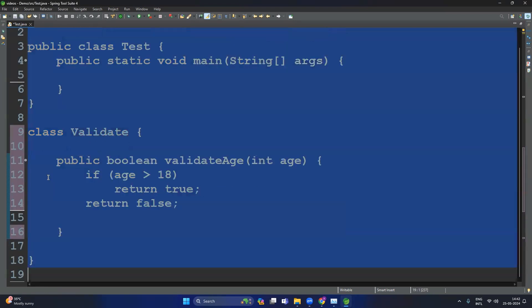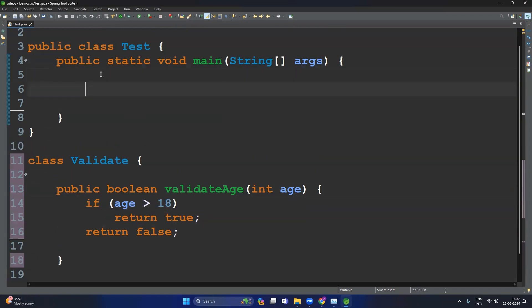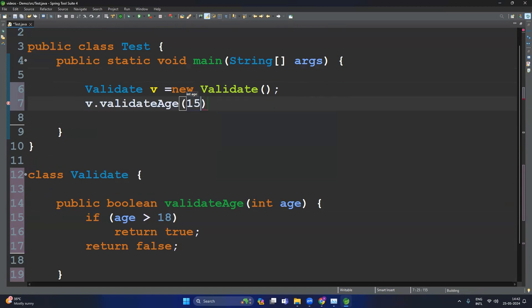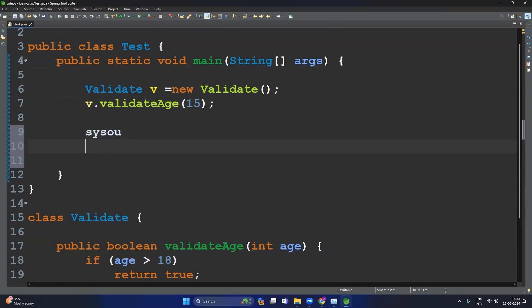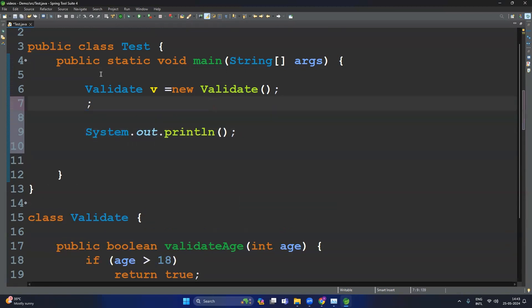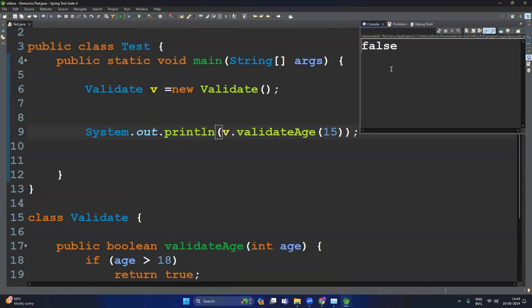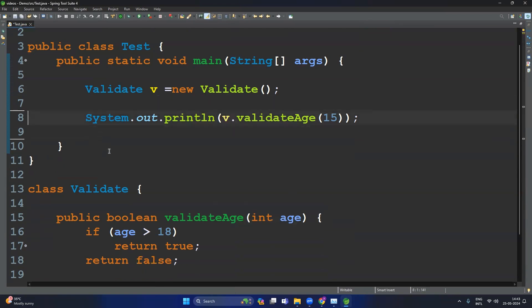To call this method we need to create an object of the Validate class: Validate v = new Validate(), then v.validateAge() passing the age — let's say 15. Let's print this using System.out. Now let's run the program and we can see the output is false.